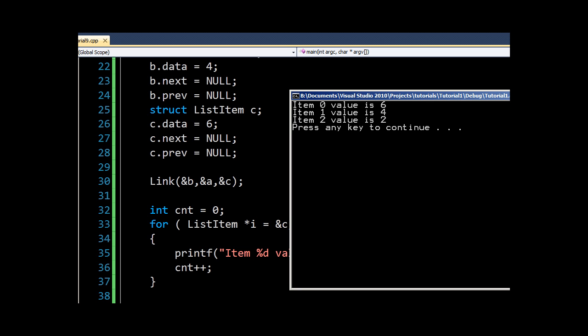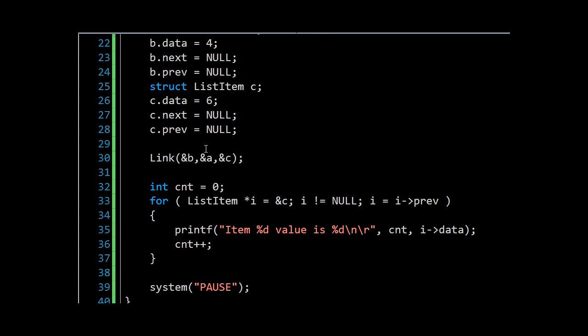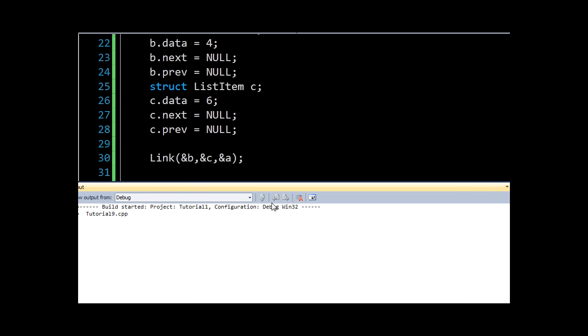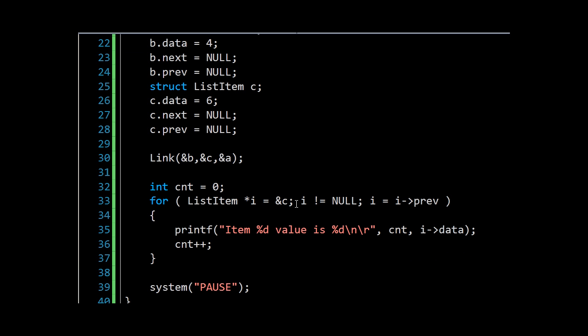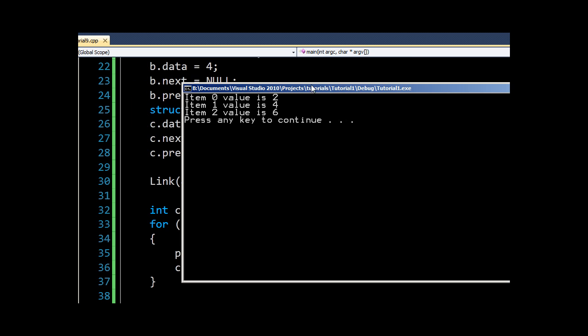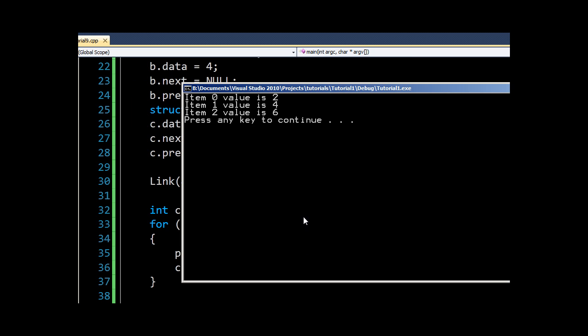And yes, we get the same results before: six, four, and two. And of course we could link them in another order. We could set c as the previous and then a, so the order of the items would then be c, b, a as opposed to a, b, c. And we'll just get a reversed version of the list, so long as we start at the right place.